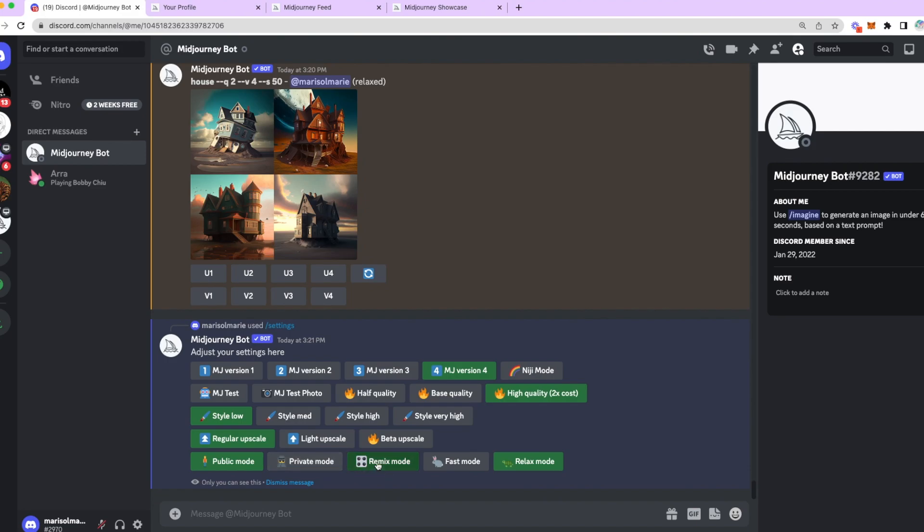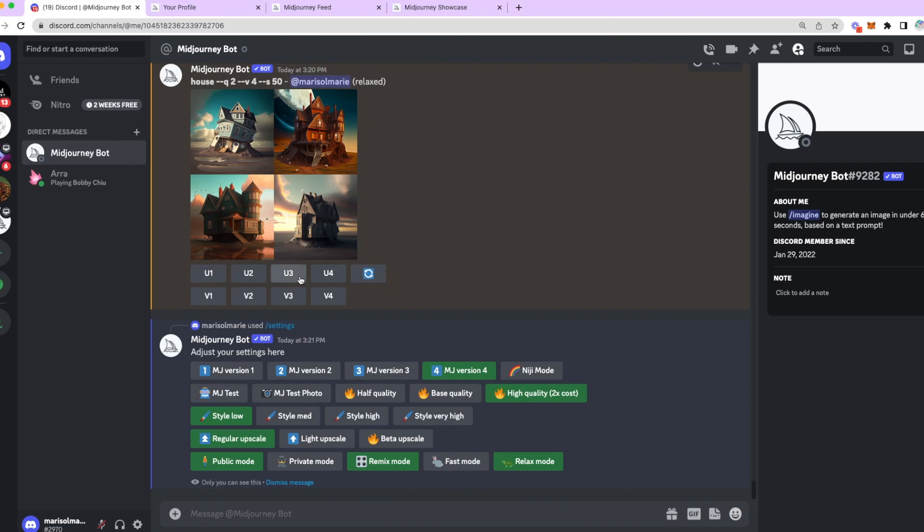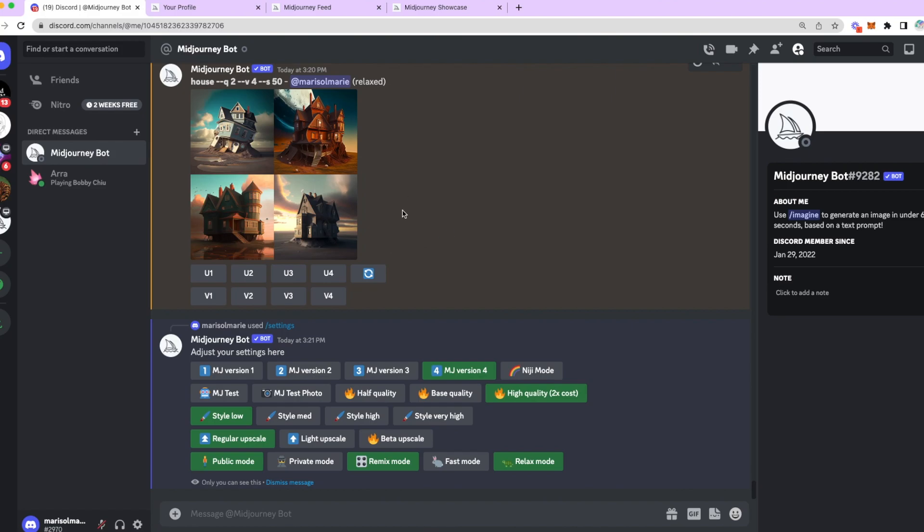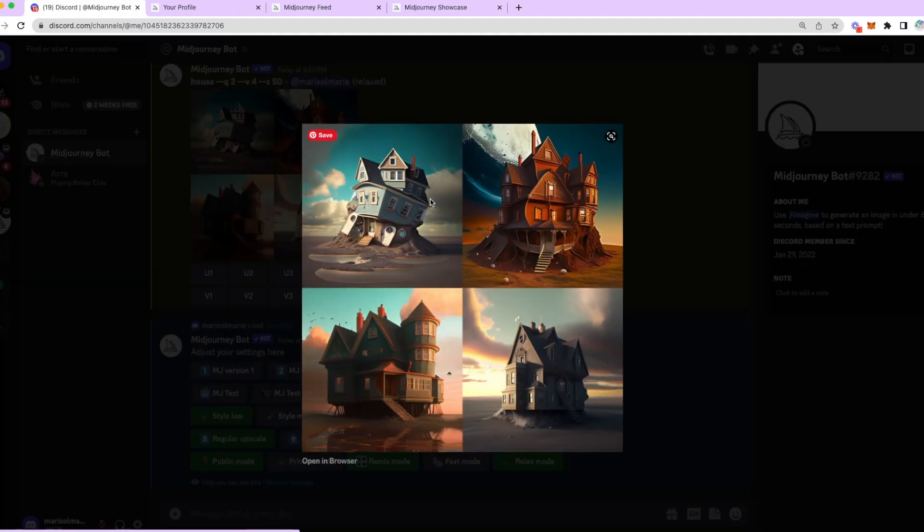Then, remix mode, I'll go into it right after this. And then, fast mode and relaxed mode is what I had just explained. Alrighty. So, remix mode means that when, and we're going to do this soon, when you try to redo one of these images, like regenerate one of these images, you have the ability to edit the prompt before it regenerates. If you don't have remix mode on, it just tries again without any input from you.